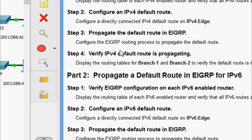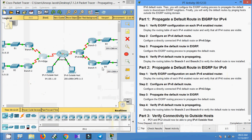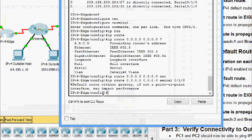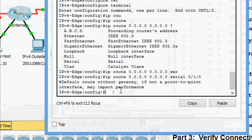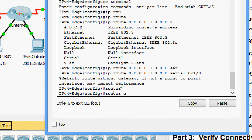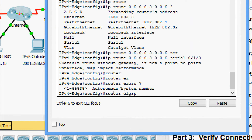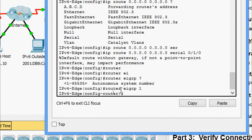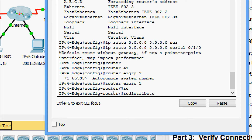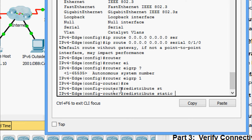Coming to Step 3: propagate the default route in EIGRP. Configure the EIGRP routing process to propagate the default route. We will come to the router IPv4 Edge. Here we are going to give router eigrp 1, and then we are going to give the command redistribute static.